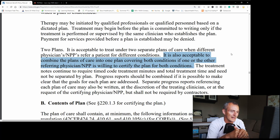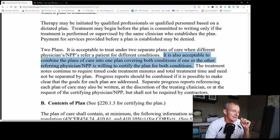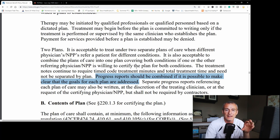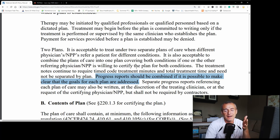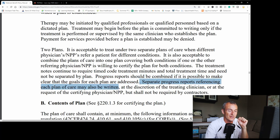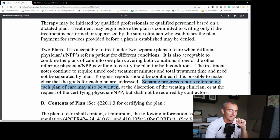The orthopedic surgeon was not going to do surgery. He had no interest in follow-up, and the patient wasn't going for surgery or injections. Based on the history, I determined the patient was more appropriate to come under the plan of care of the referring physician. So I took what could have been two separate plans of care and combined them into one per Medicare guidelines. Treatment notes still require time codes and treatment minutes — everything else is the same. Progress reports should be combined if possible to make clear that the goals for each plan of care are addressed. Separate progress notes referencing each plan of care may also be written, at the discretion of the treating clinician or at the request of the certifying physician — but it shall not be required by the contractor.